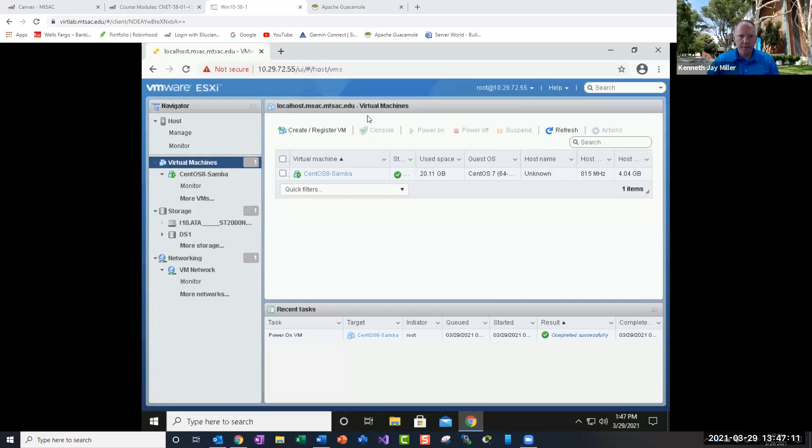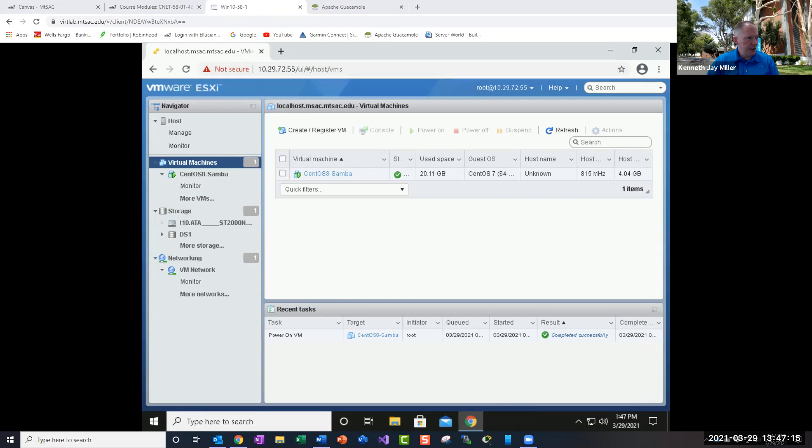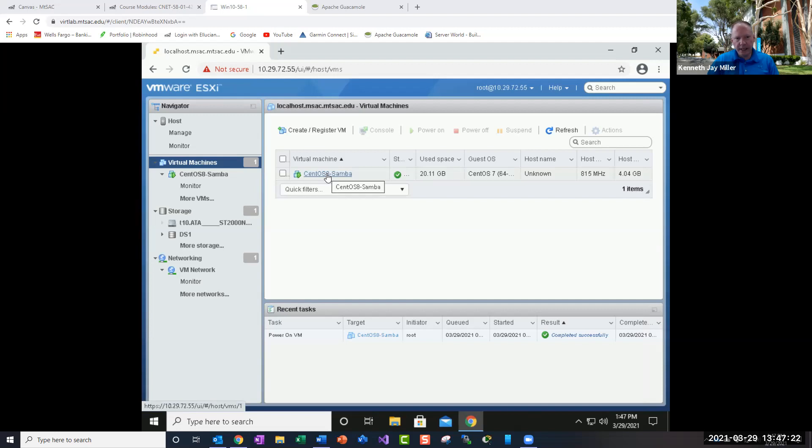Hi, welcome to week six of CNET 58. I wanted to make a short video and walk you through this week's lab. So let me share my screen and get to my VM. The first part of the lab is connect to your ESXi server, and then we're going to clone our CentOS 8-parent to the CentOS 8-Samba.